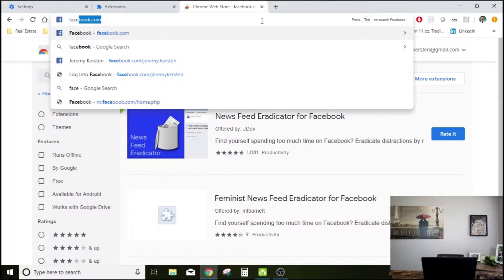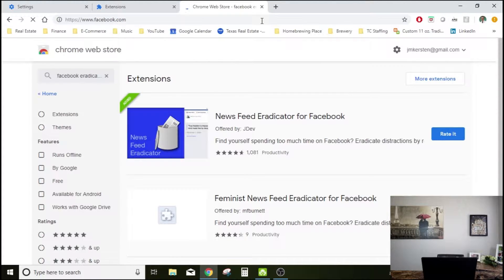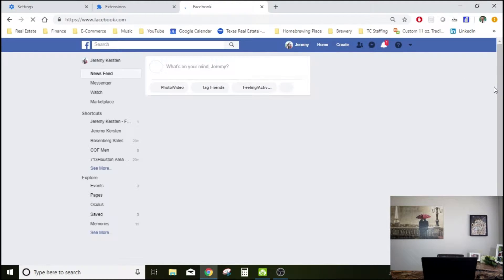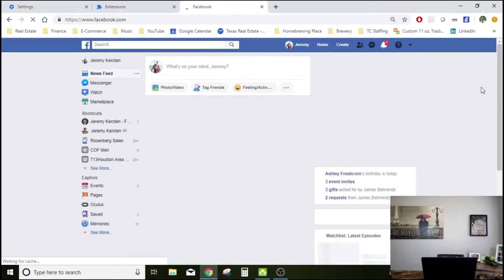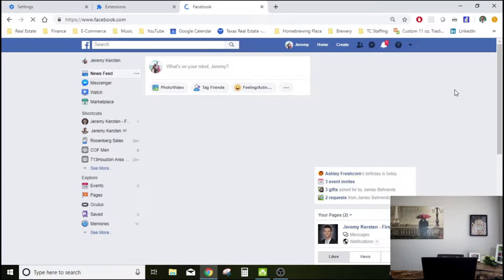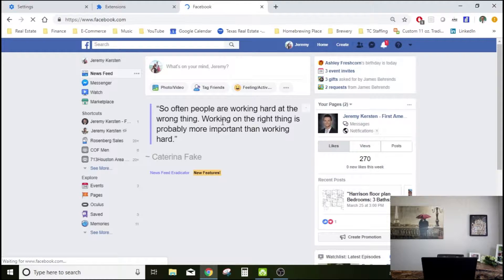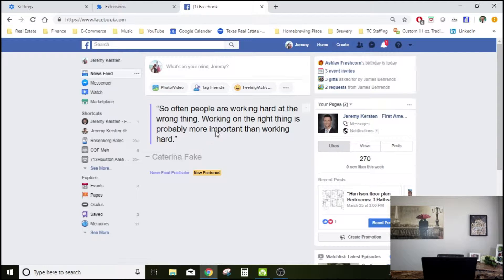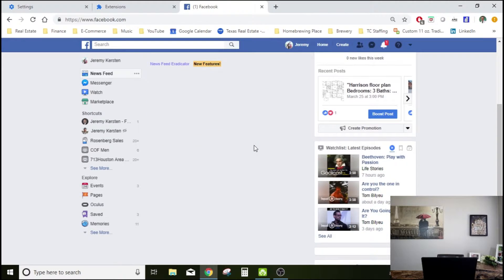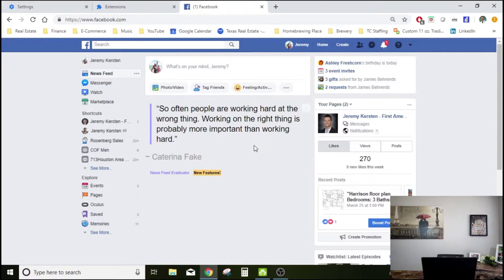It should work right away. Going to Facebook — and there you go. You have no newsfeed now. It just kind of replaces it with a quote. Each time you come back to this page, it'll be a different quote. You can add some quotes if you want to make it custom.